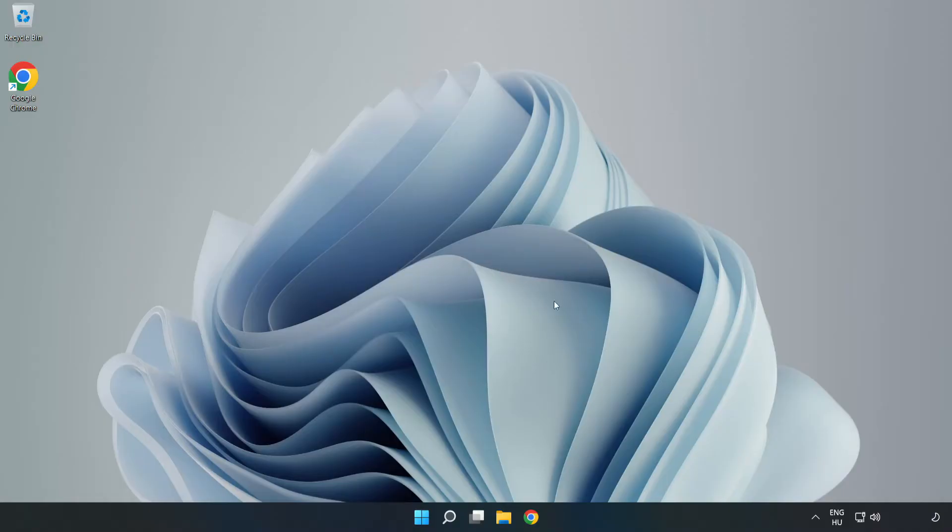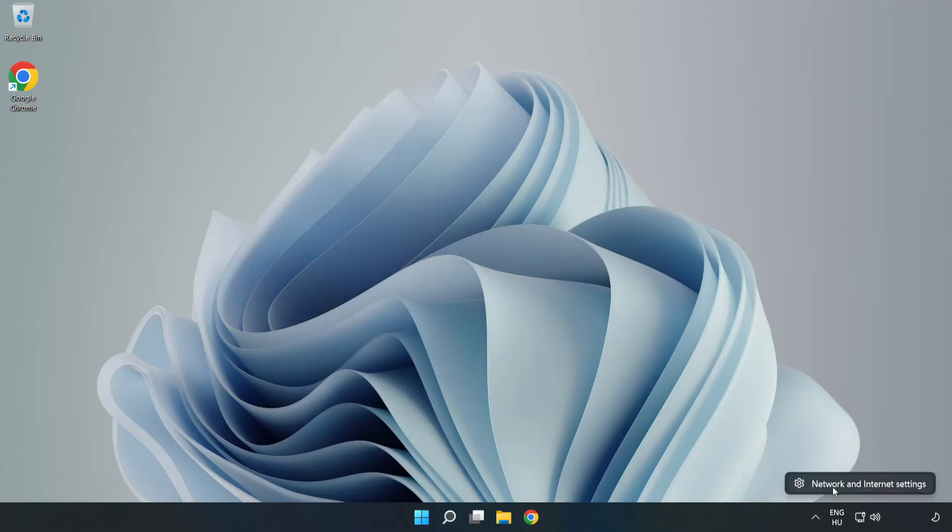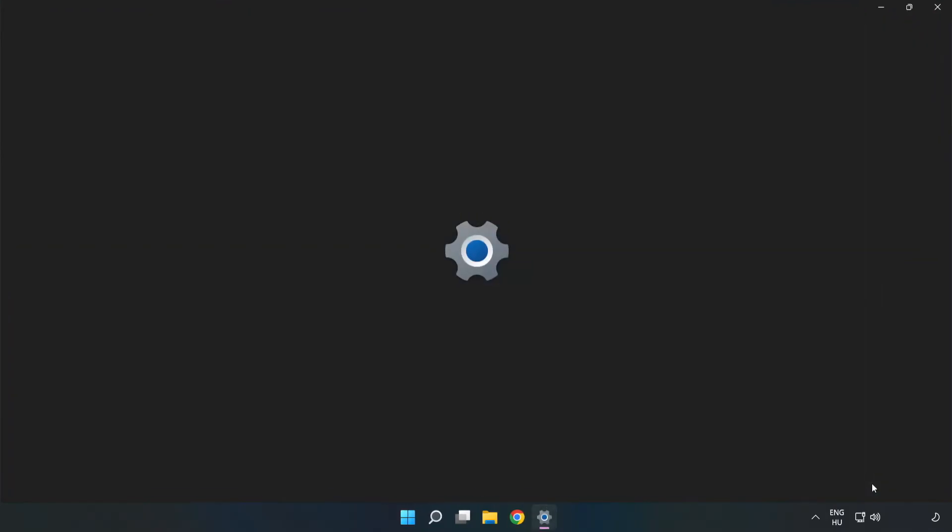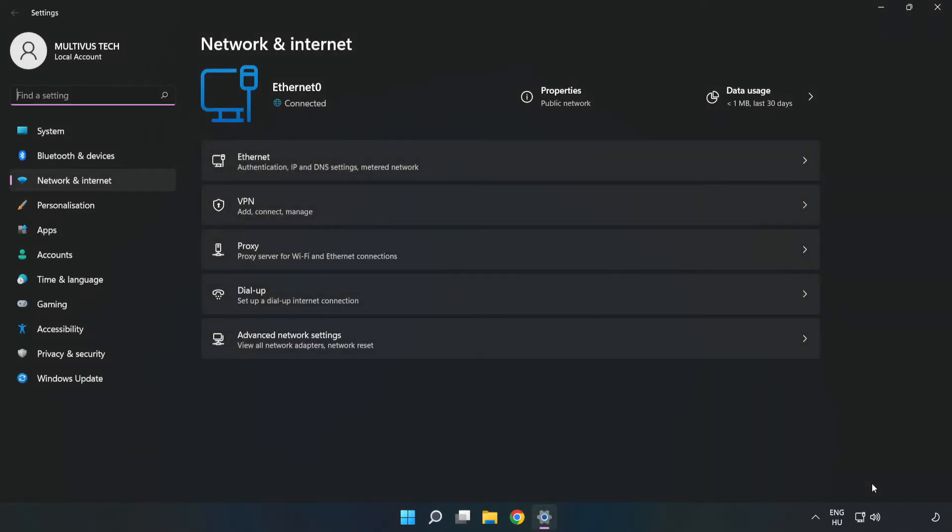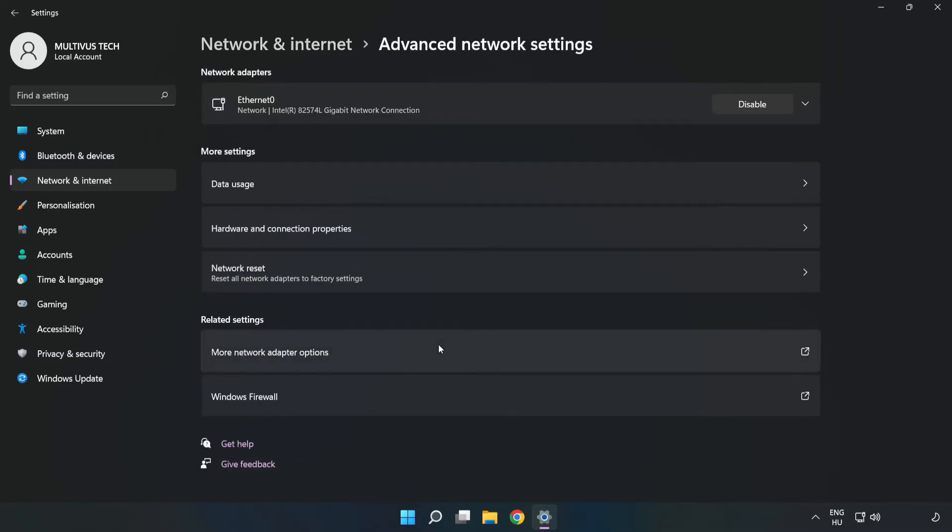If that didn't work, right-click Ethernet and open Network and Internet Settings. Click Advanced Network Settings, then click Network Reset.